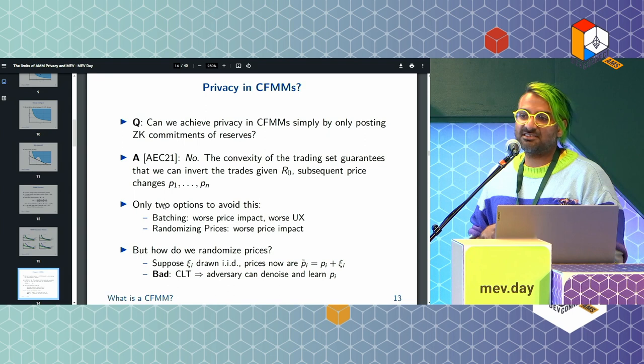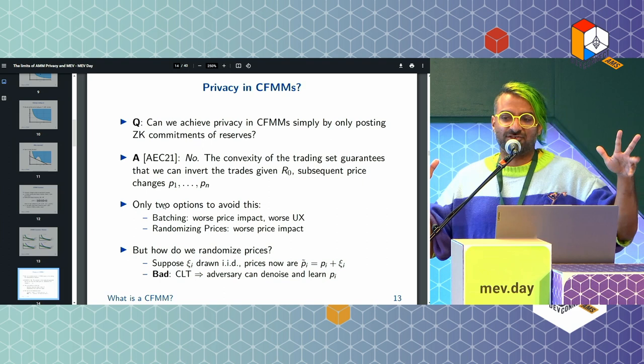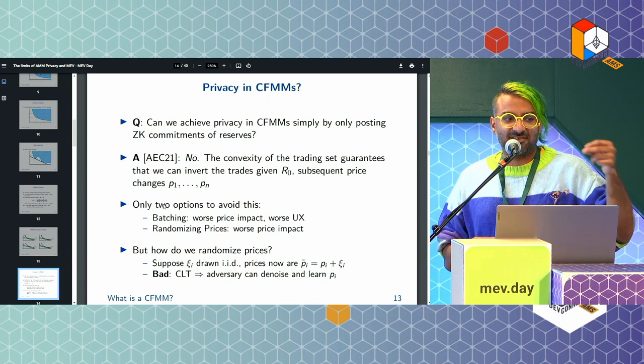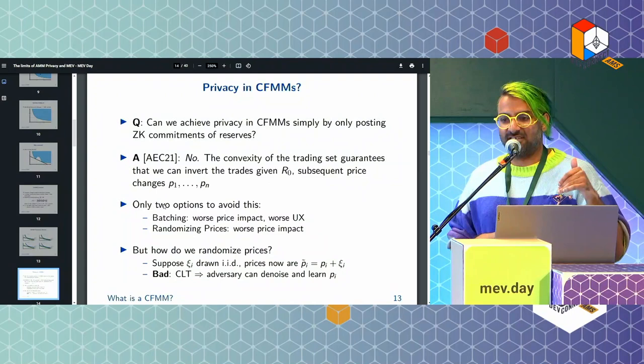Even if you try to use a ZK proof to hide the reserves, the fact that you're quoting prices publicly — people have to see the price in order to decide to trade — means they can figure out from the price changes exactly your trade size and then do all sorts of other things with that.